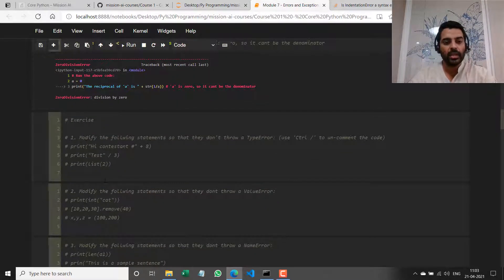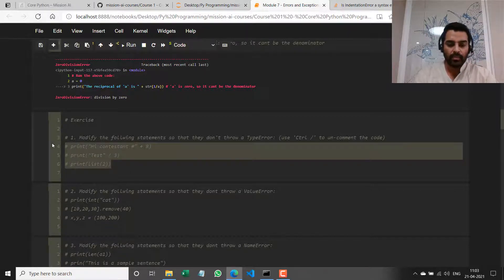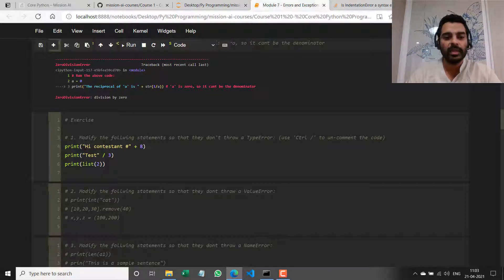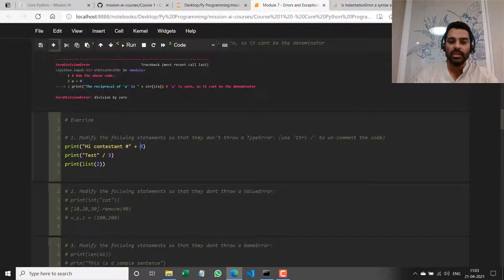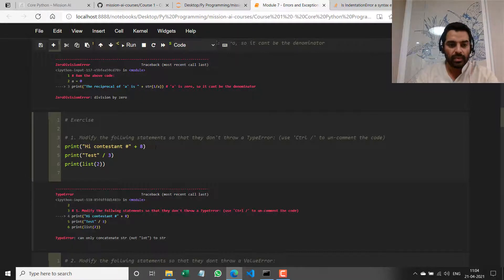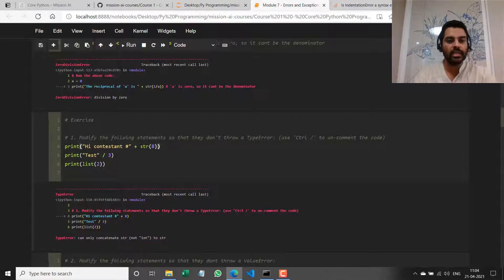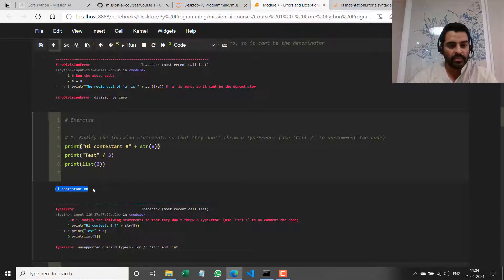Let's do exercises now. Modify the following statement so that we don't throw a TypeError. I'll uncomment all three lines at once. The first line should throw an error because I'm performing an operation between incompatible argument types — string plus integer makes no sense. If I run it, it throws a TypeError. I'll just change it to its string representation using `str()`. Now if I run it, the first message gets printed fine.